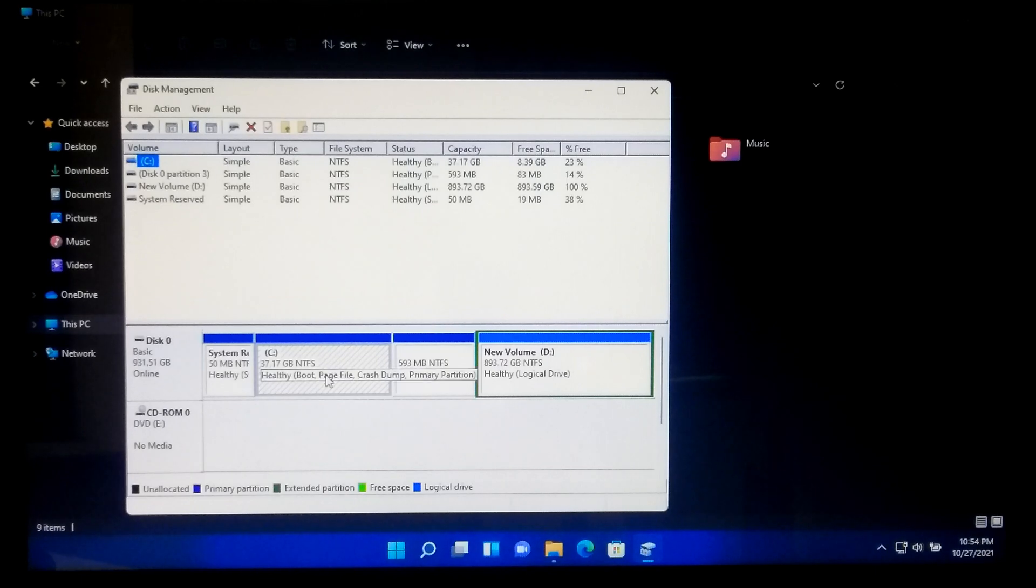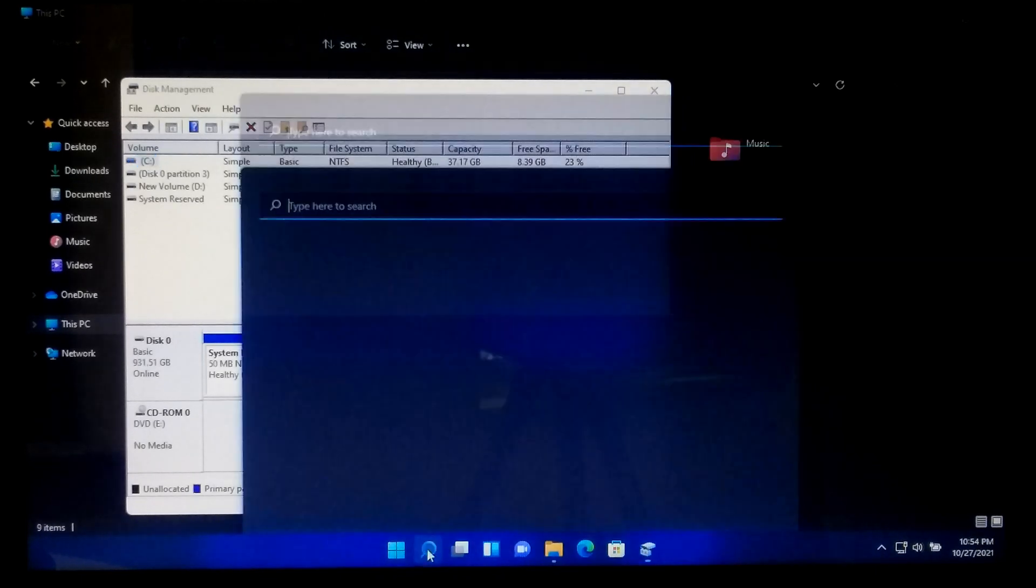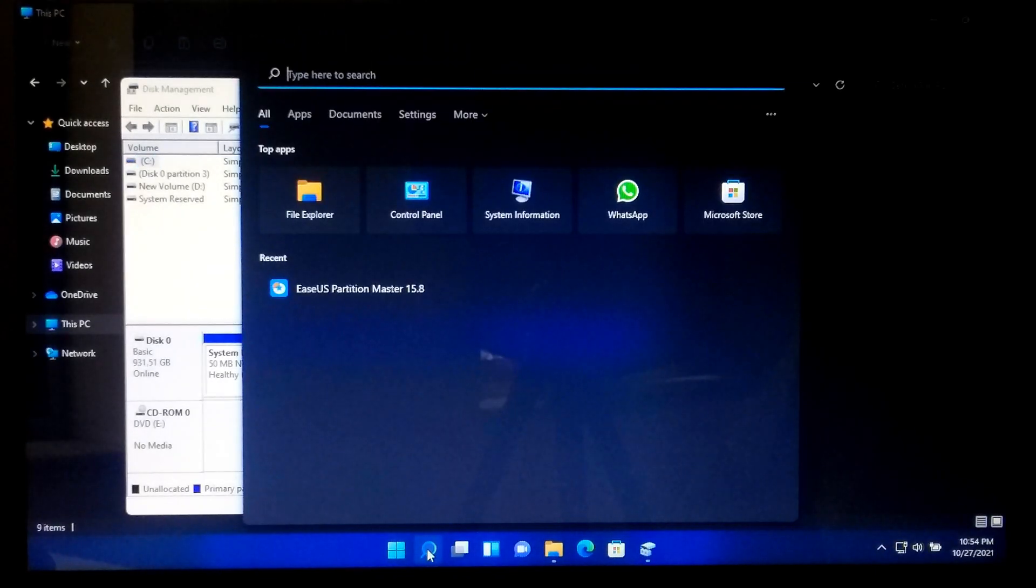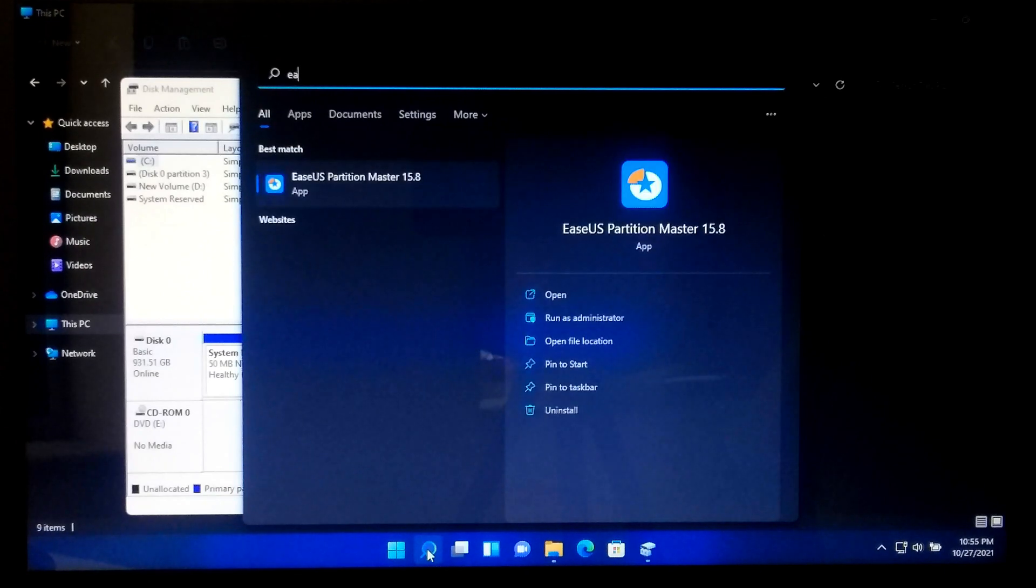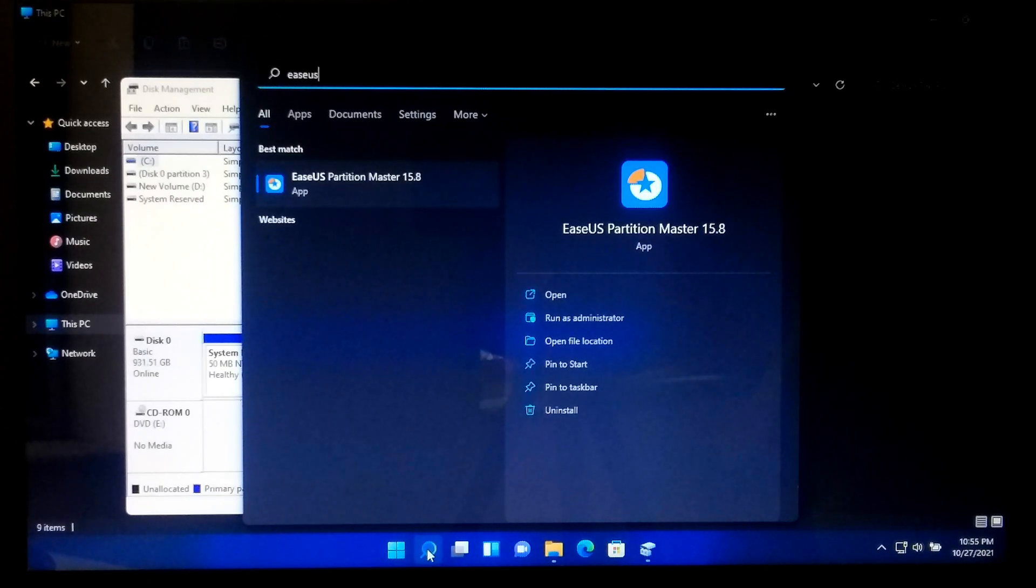At first, you will need to download EaseUS Partition Master from EaseUS official website. I have already downloaded it.